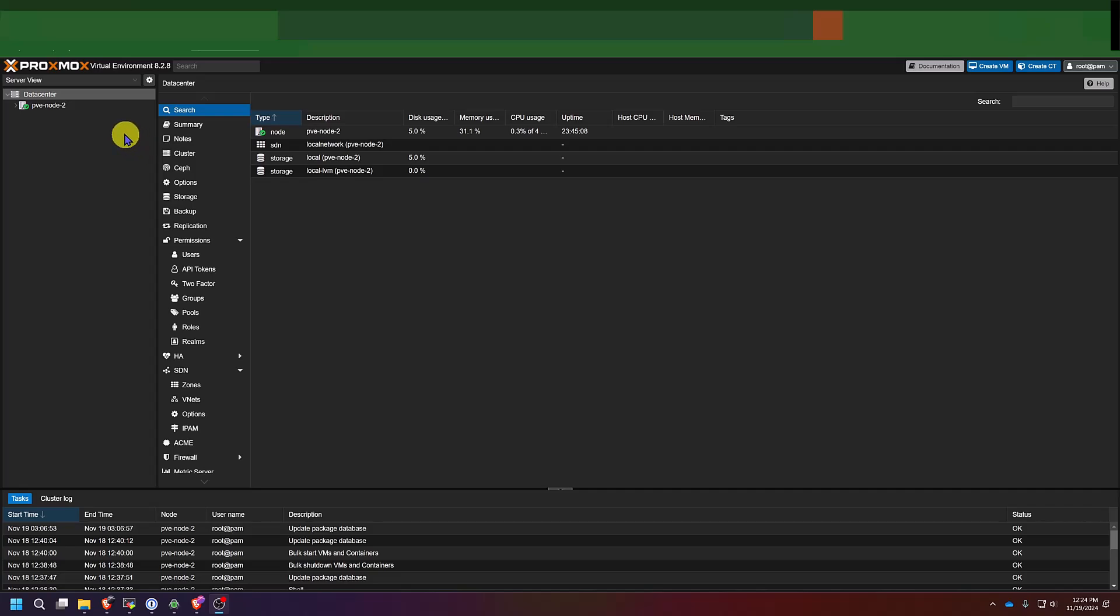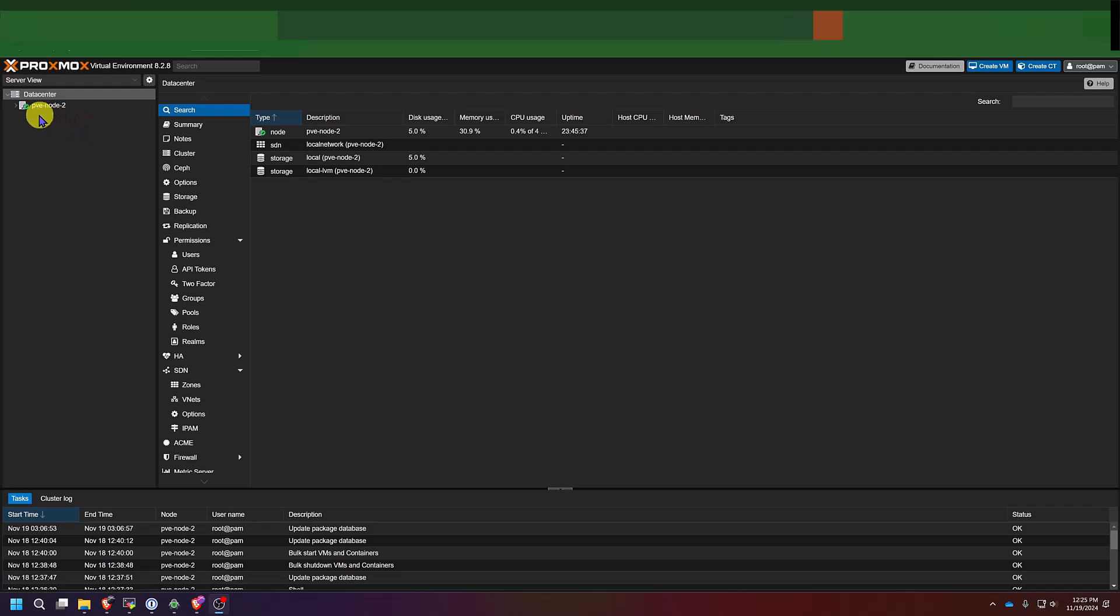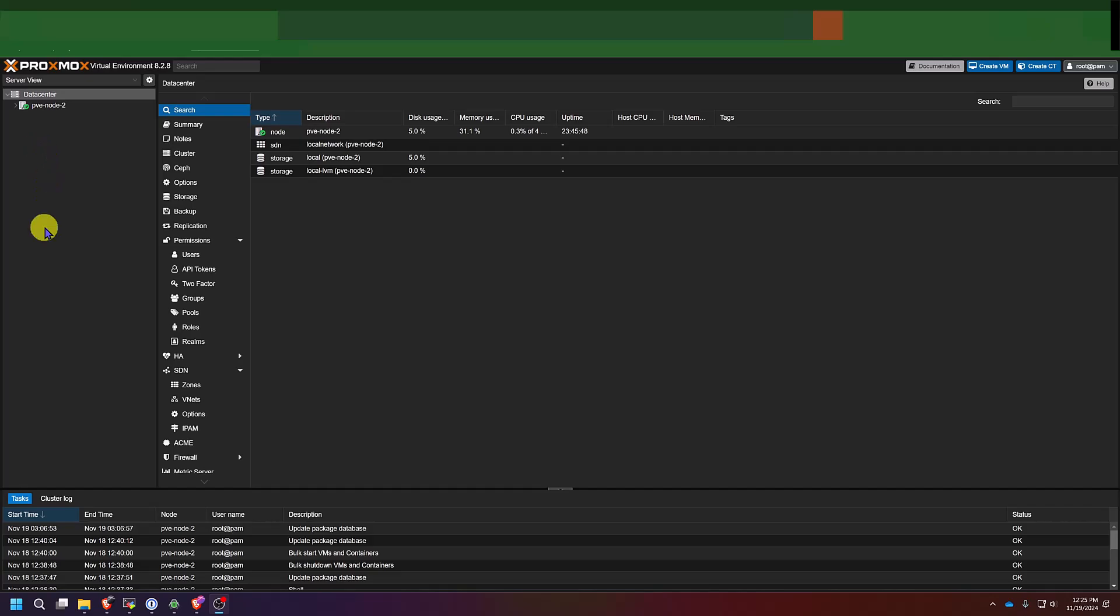The interface is broken down into a tree menu like you see right here. At the top is the data center. If you have more than one Proxmox server, it would show up under here. We will get into that in a future video. I have at least one other Proxmox server I'll be adding to this cluster and it will show up underneath this data center. But you do not need to have multiple servers at home in order to follow along with these videos.